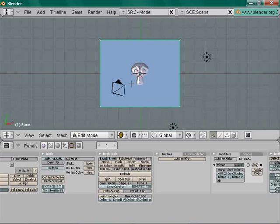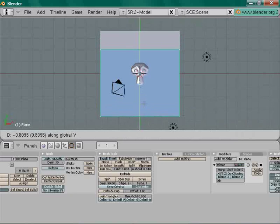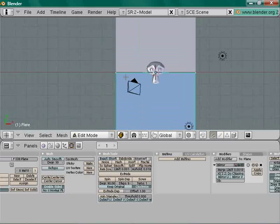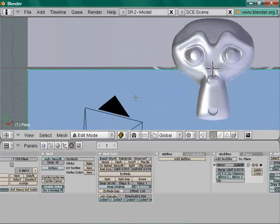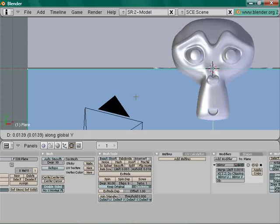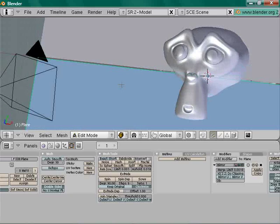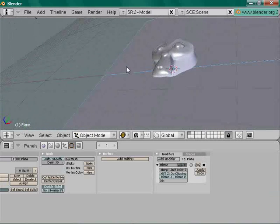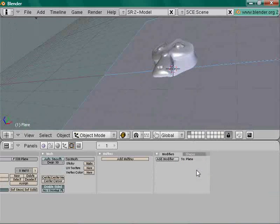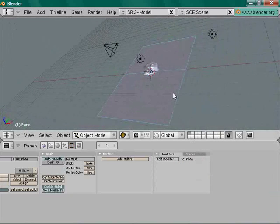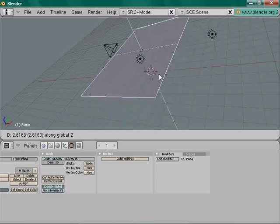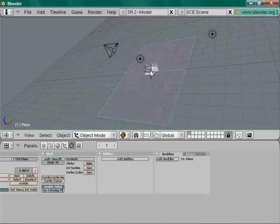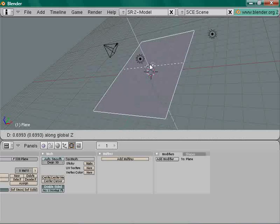Move your plane with G then Y to give it a little space. That's your plane. Exit orthographic, apply the mirror if you're comfortable with the settings, then move the plane up with G then Z.